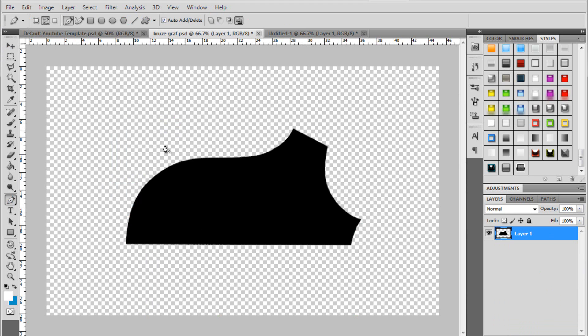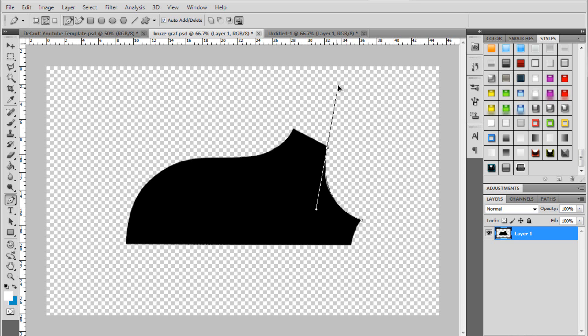Now say I want to cut out this shape. I'm going to start here. I'm going to click here. Drag out. And I get a nice curved line.